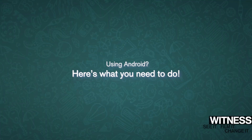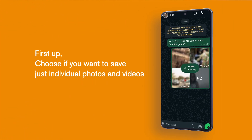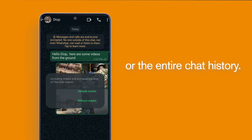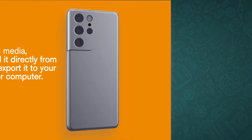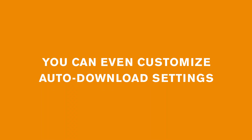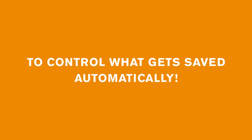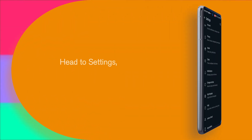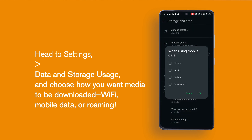Using Android? Here's what you need to do. First up, choose if you want to save just individual photos and videos or the entire chat history. To save individual media, simply download it directly from WhatsApp then export it to your phone's gallery or computer. You can even customise auto-download settings to control what gets saved automatically. Head to Settings, Data and Storage Usage and choose how you want media to be downloaded — Wi-Fi, mobile data or roaming.